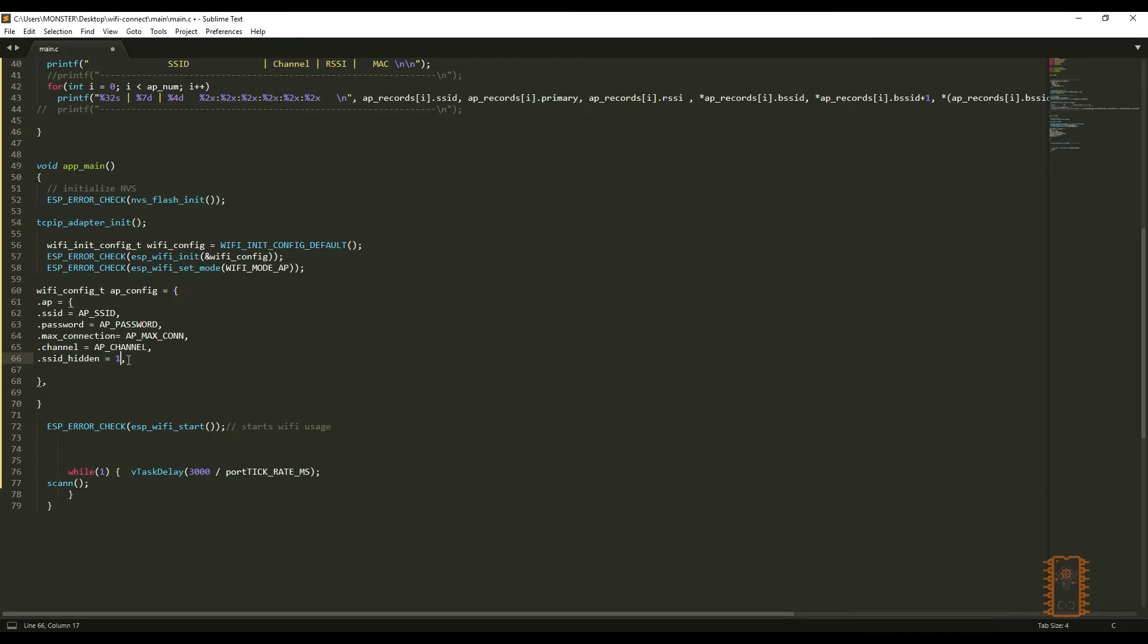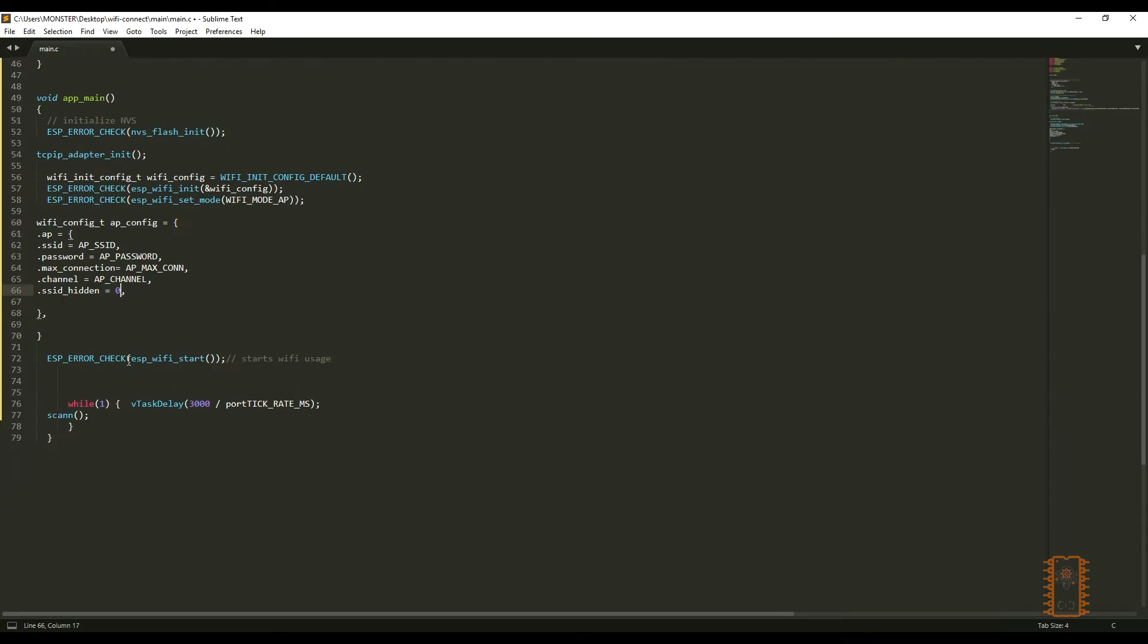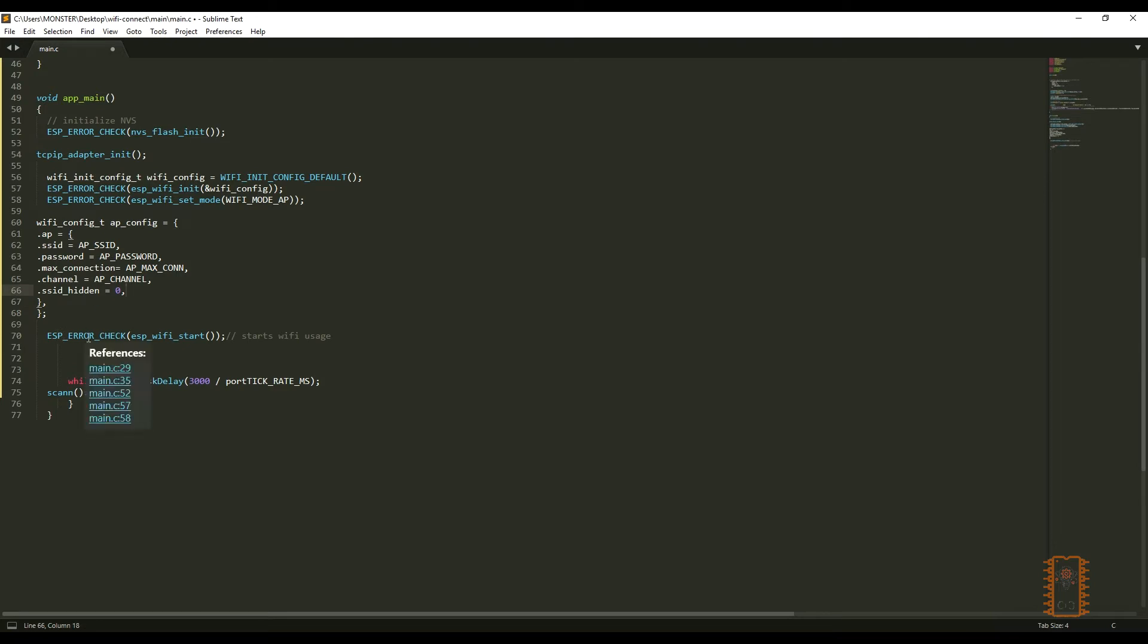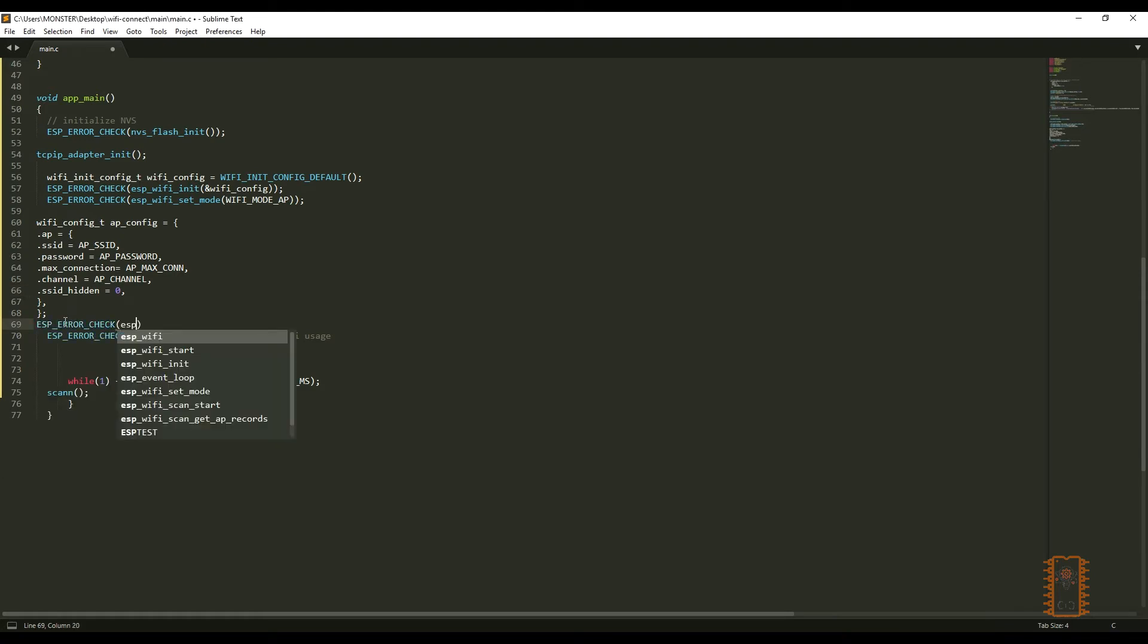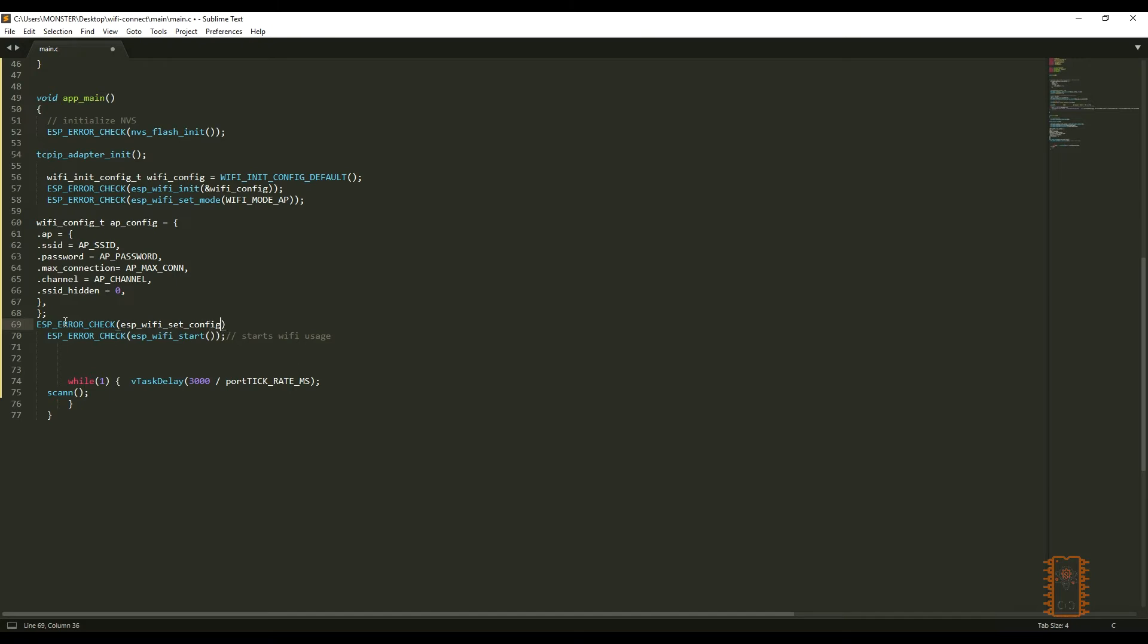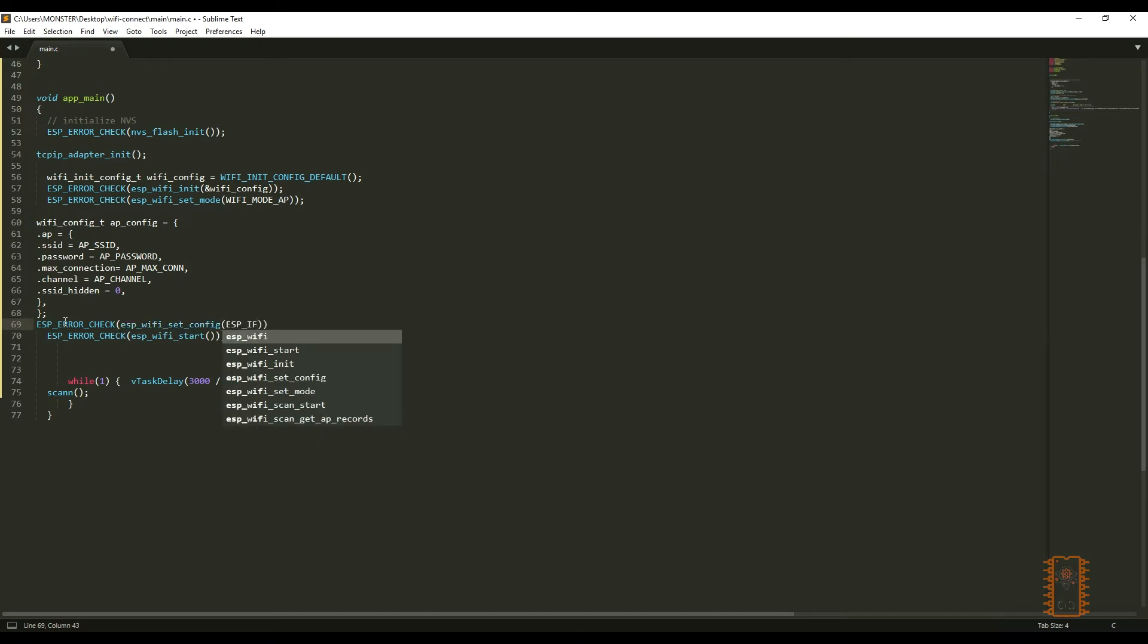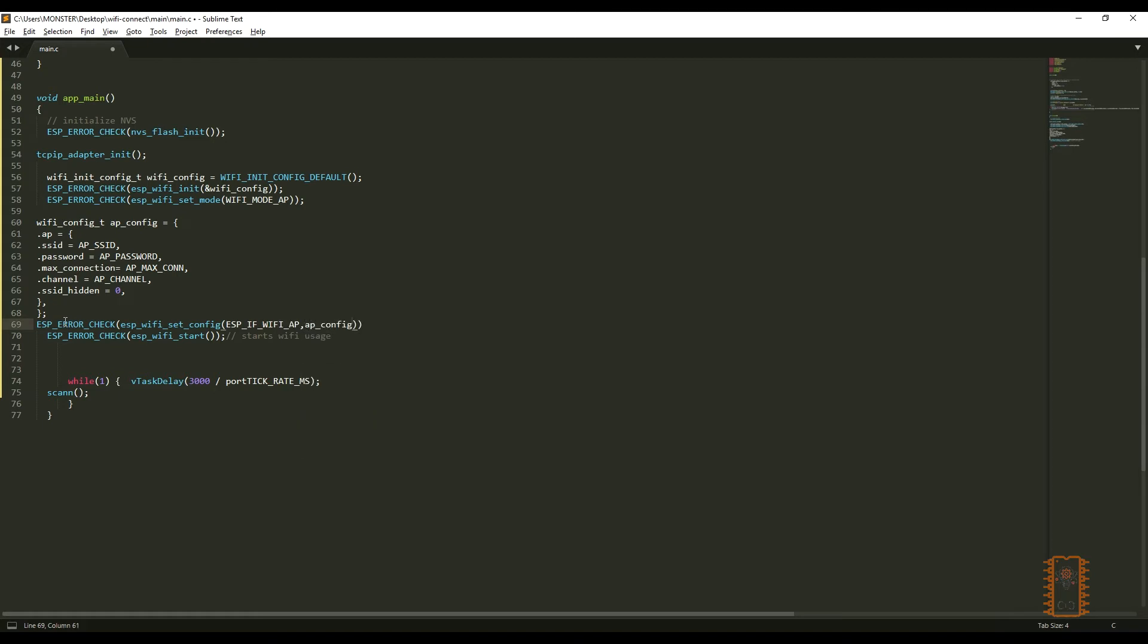Then, let's say to ESP that we will use this configuration for access point. We can use ESP Wi-Fi set config function for it. The first parameter is which type of network will set. The second one is our created Wi-Fi config files. Then, we are ready to check access point connection.